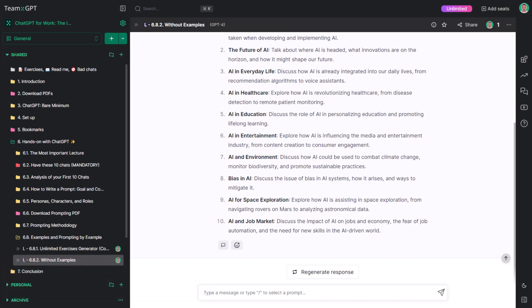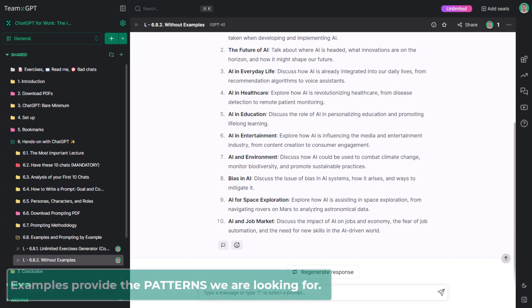In the same way that personas provide a lot of context with very few words, examples provide a lot of context too. More specifically, examples provide the patterns we are looking for.